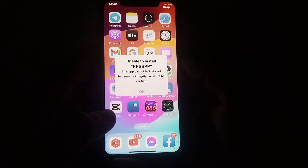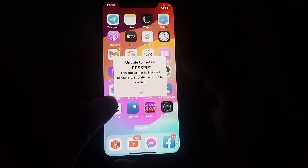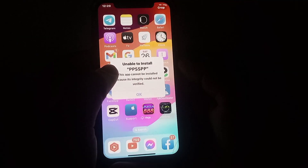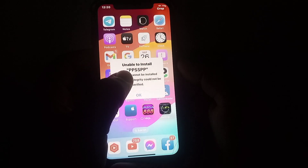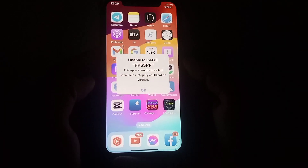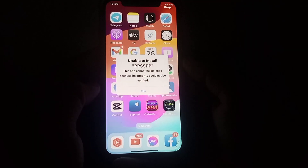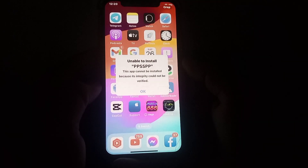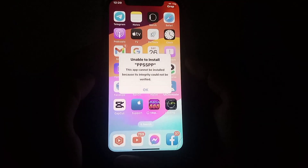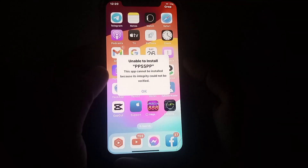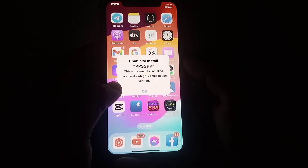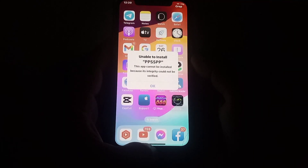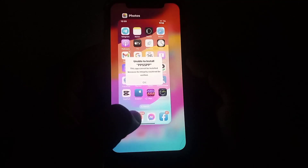Hello everyone, welcome back. In this video I'm going to be showing you how to fix the 'unable to install PPSSPP' error. If you want to install this type of app on iPhone and iPad but get the 'unable to install' error, here is how to fix it.